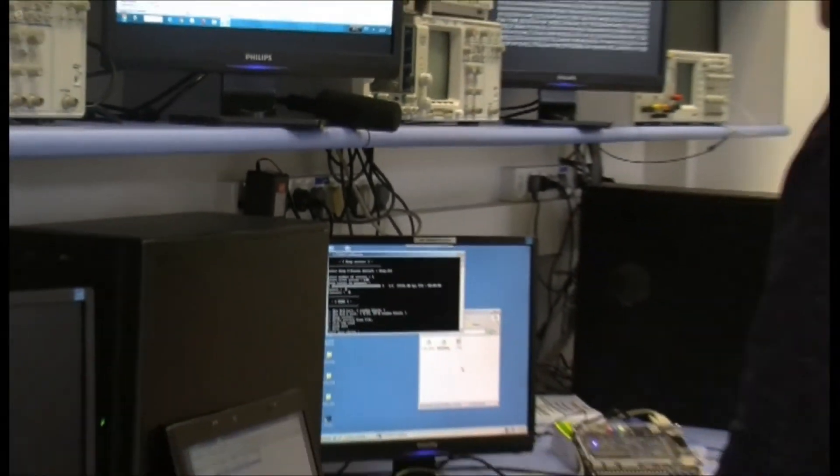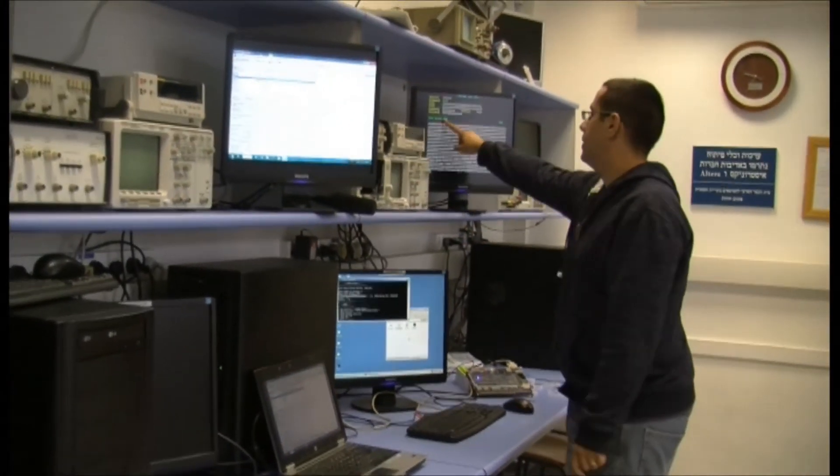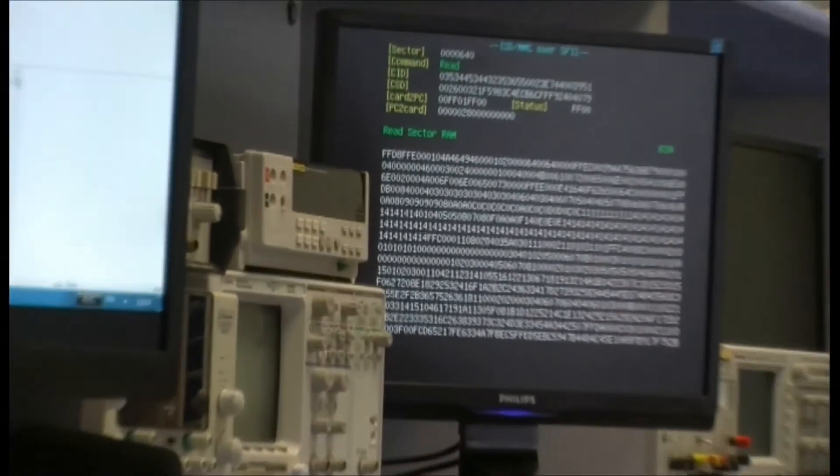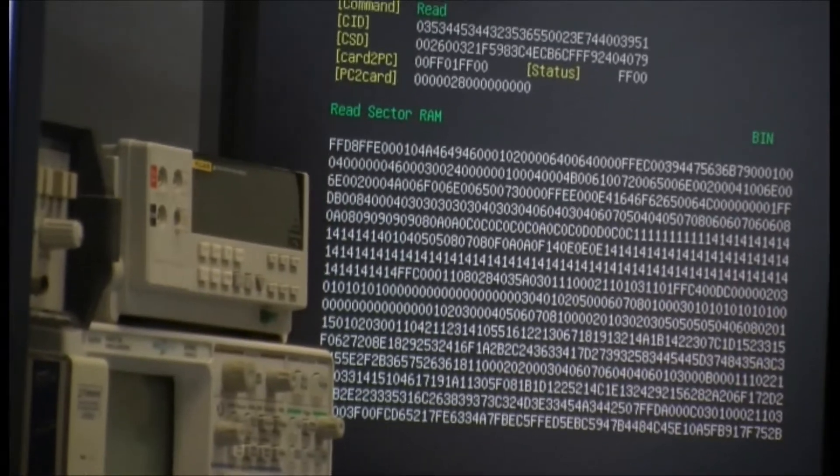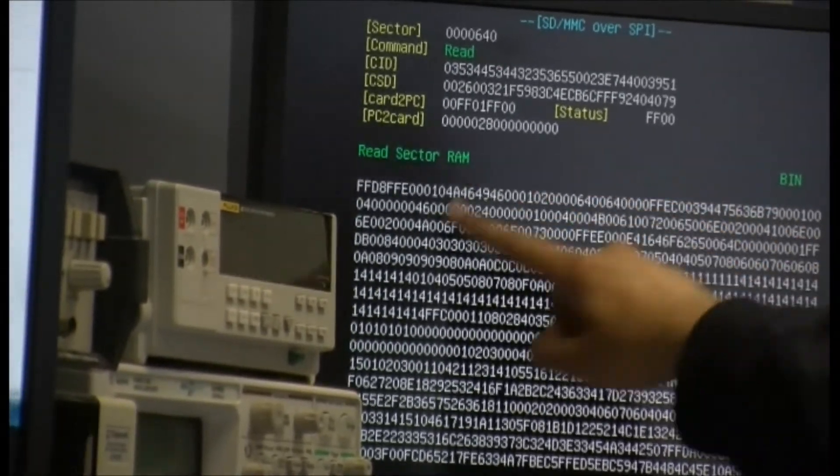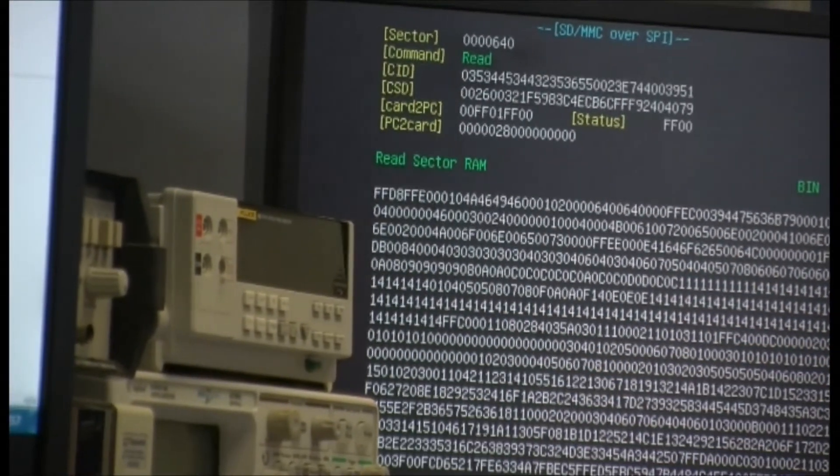We see the sector written on this display. It was read from the card and displayed in here. So it's the same sector.